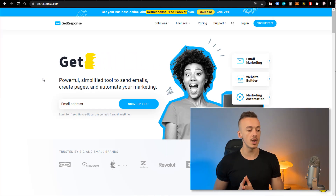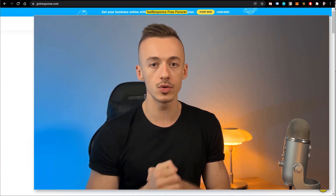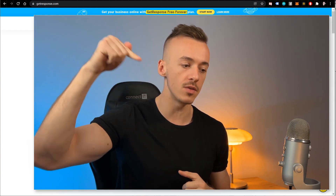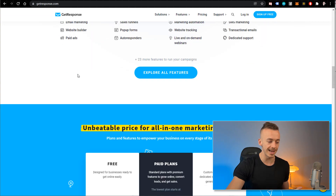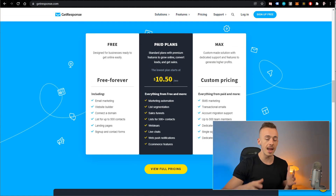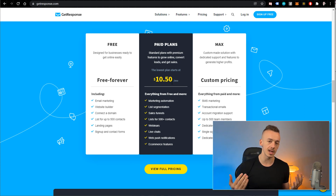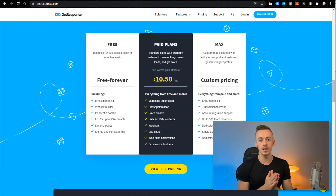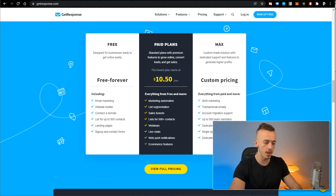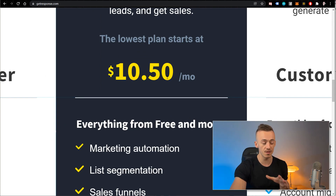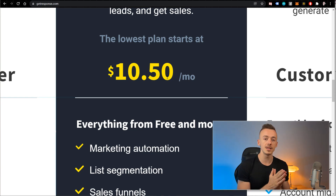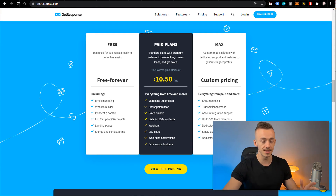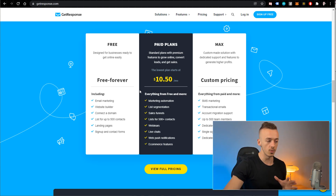The next step is to head over to getresponse.com — my number one recommendation for an autoresponder. You can sign up via the first link in the video description, 100% free with no credit card required. However, the cheapest paid plan is about $10.50 per month. I highly recommend you go for the cheapest plan because it will make you commit to the method so you actually proceed with setting it up. You only need to pick it up one time to potentially make $1,000 per day — it's just $10.50.